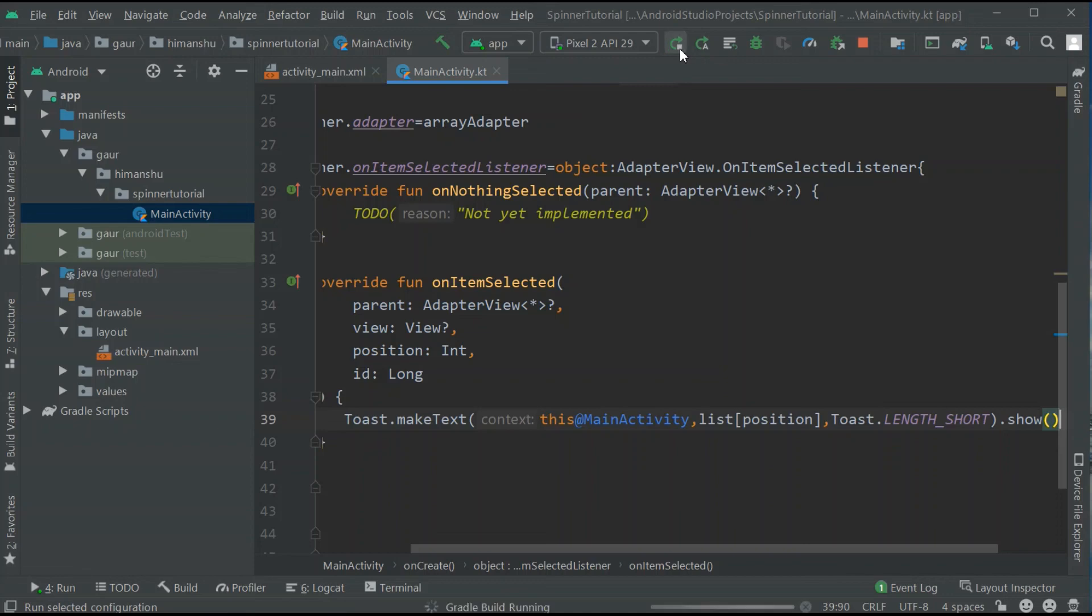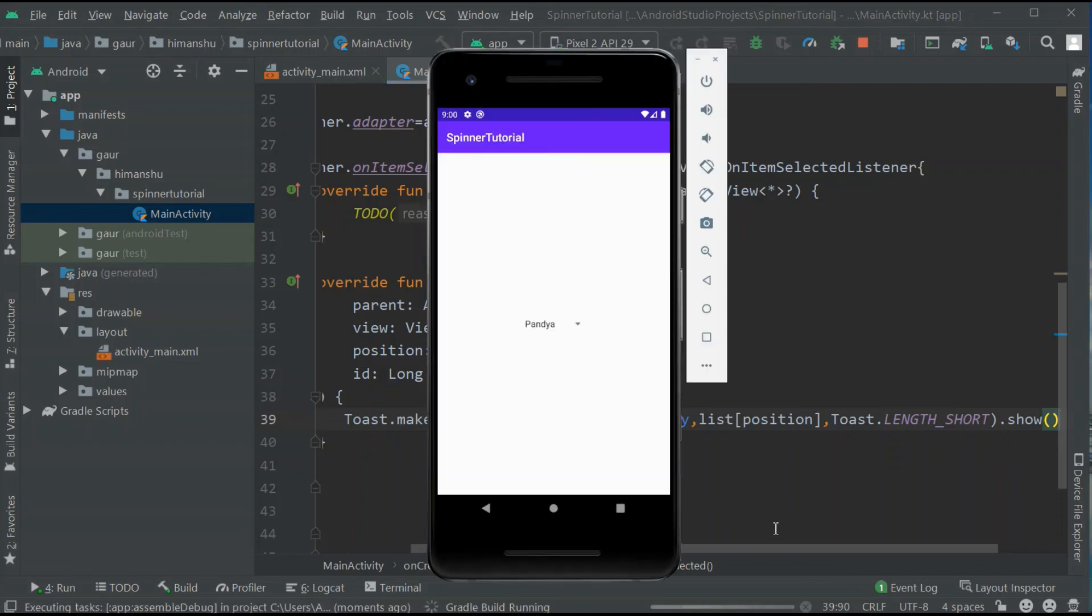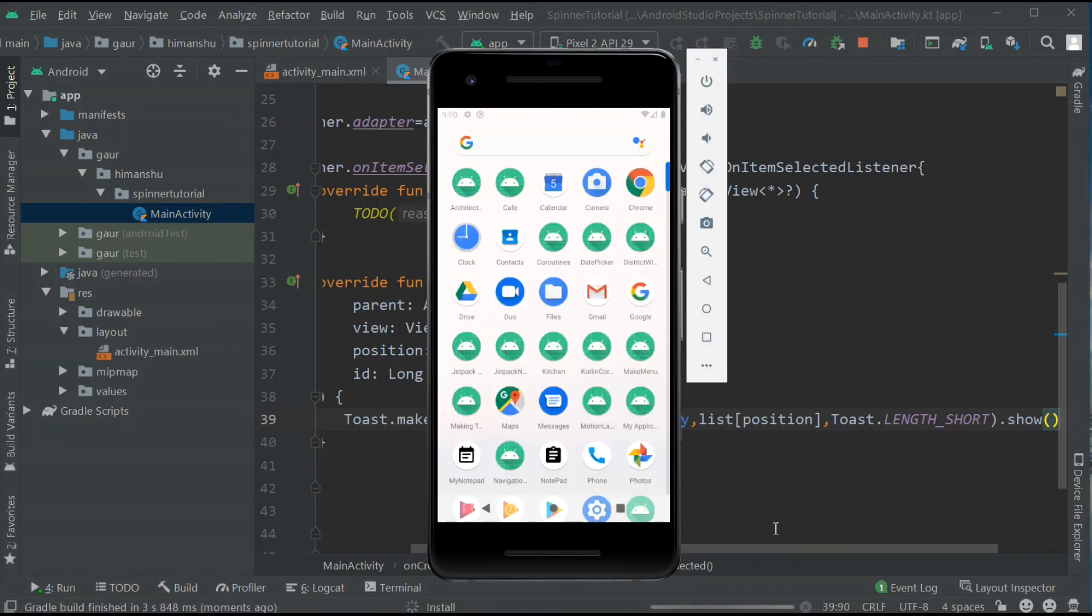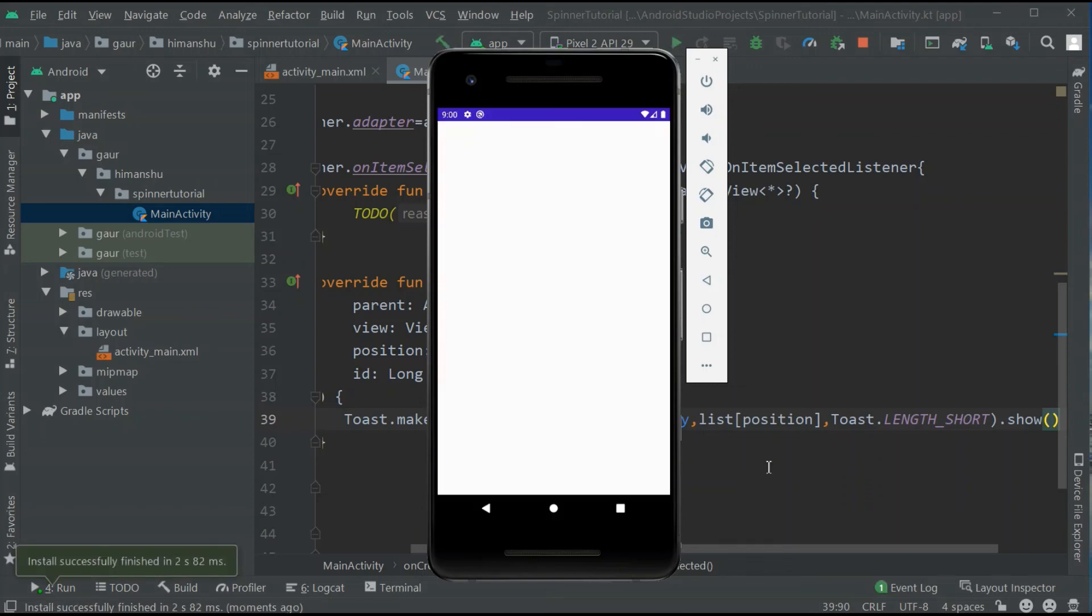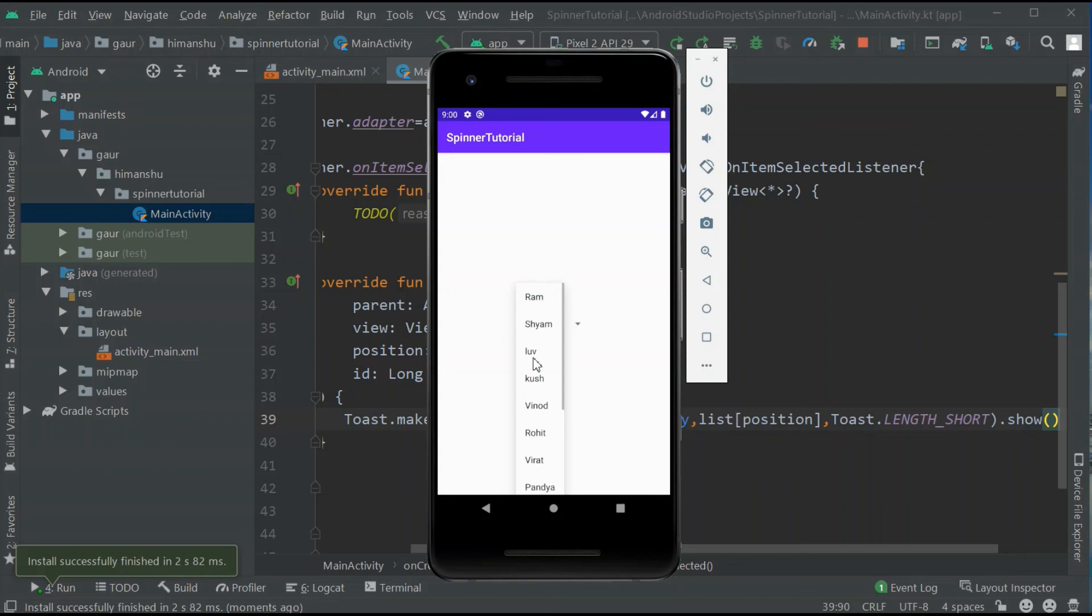That's all, run our emulator and see whether our program is compiled or not. You can see here our app is running and you can see the names appear. So when you open and click any of the names you can see toast of that name.